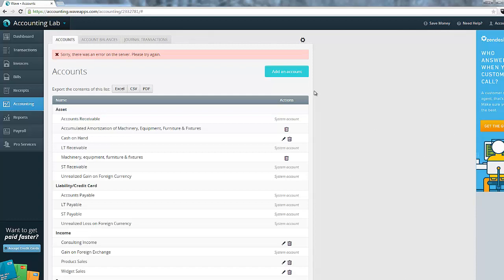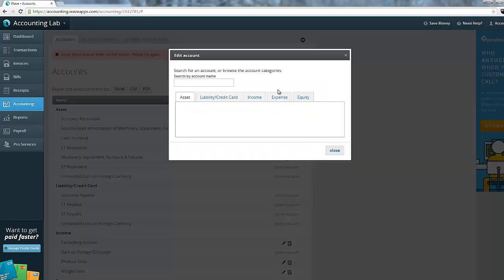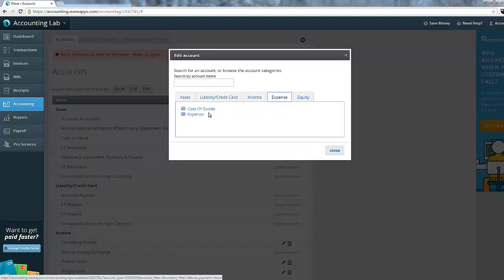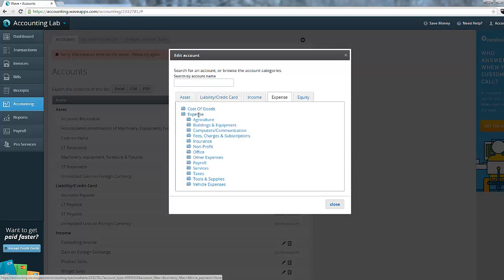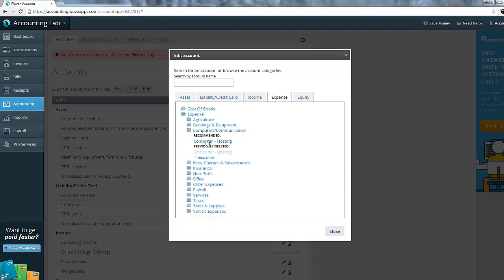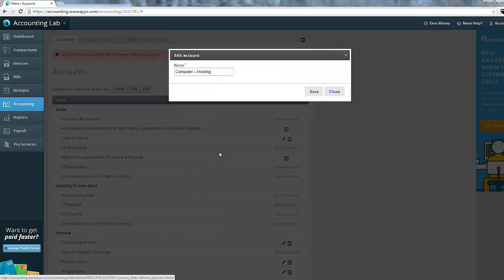It hides it in case I want to bring it back at a later date. So if you ever have an account where you have previously deleted it, you need to make sure that when you go back to add it back, you look for it in this previously deleted section.